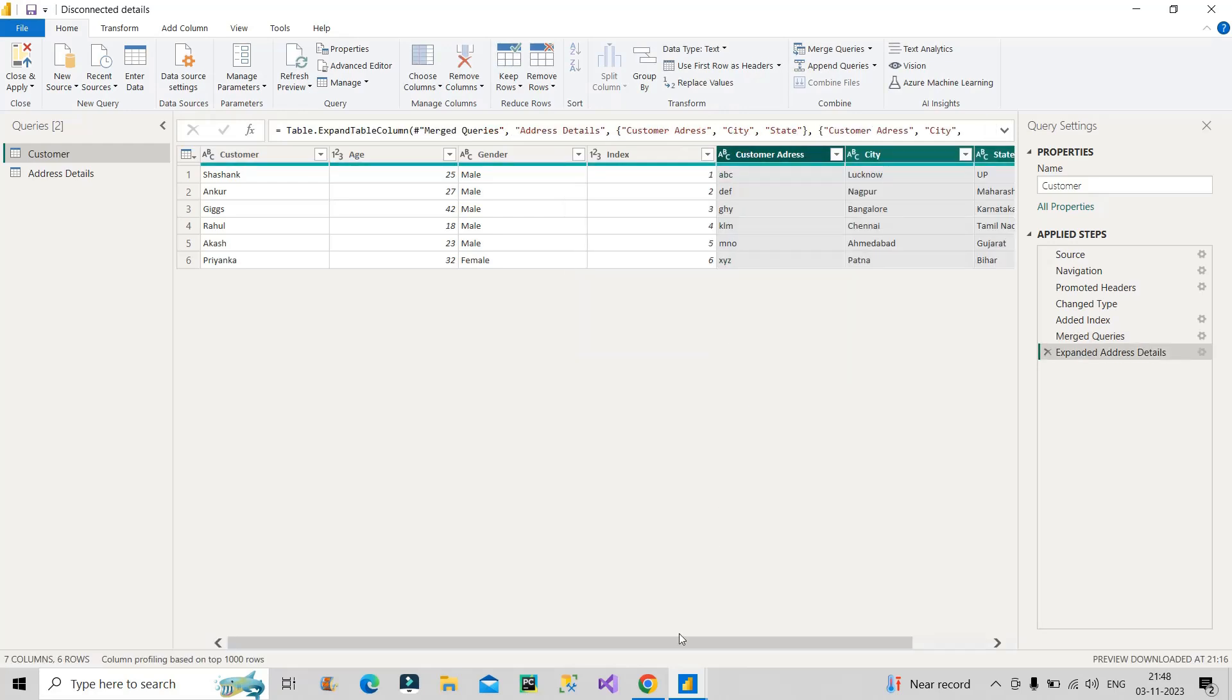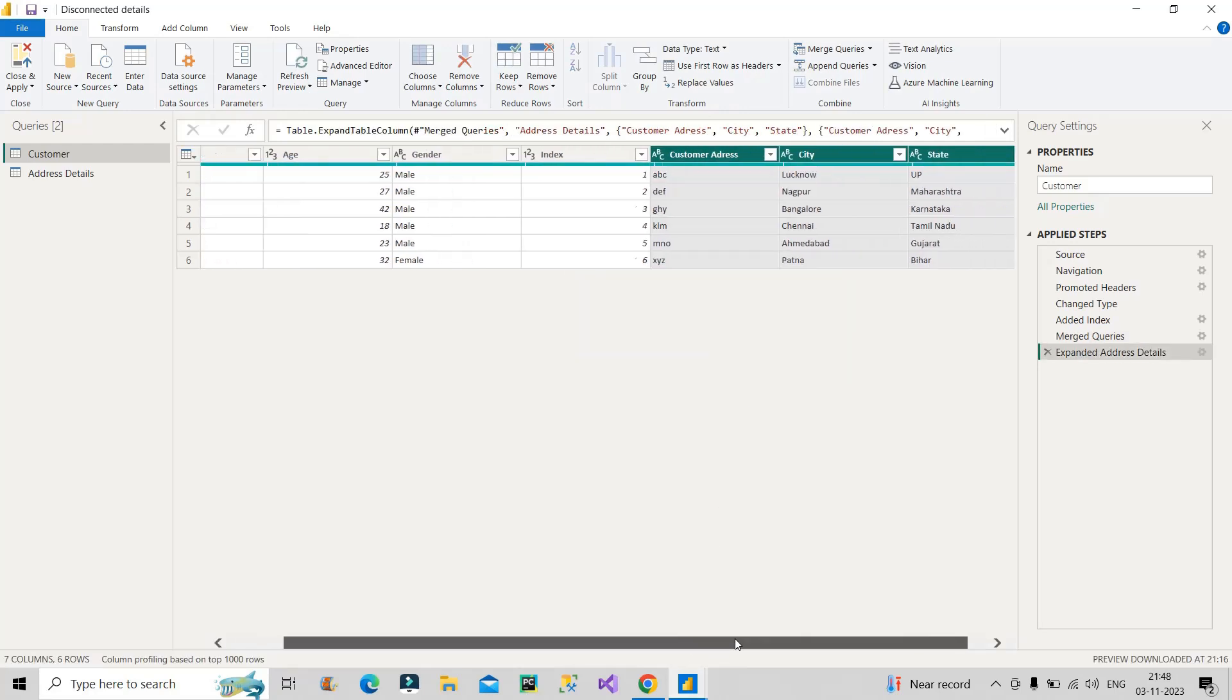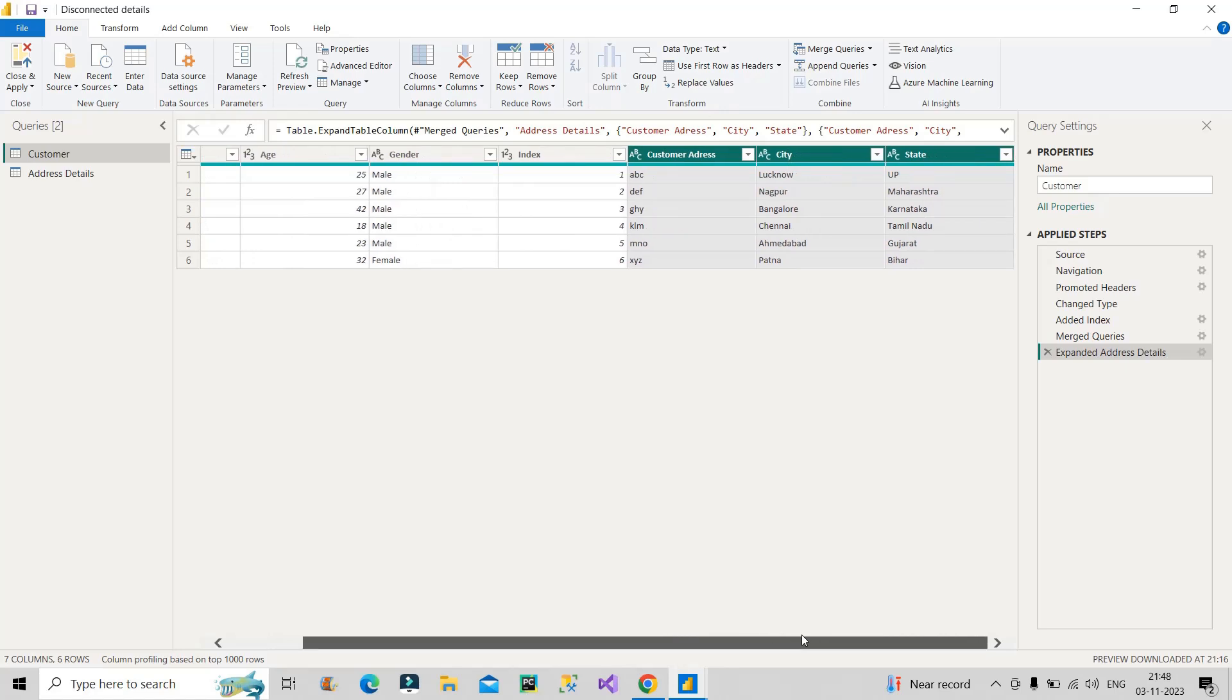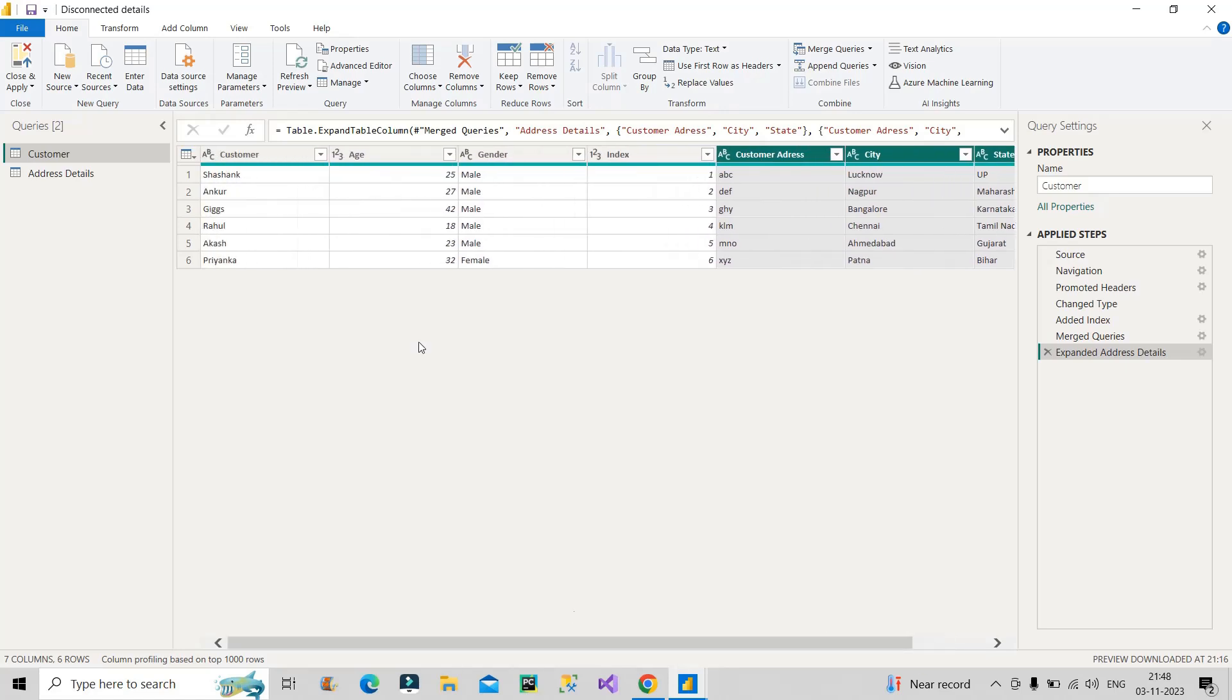I wanted these three columns: customer address, city, and state. So for my first customer, that is Shashank, I now have the complete details of this customer. You can see here clearly. Now you must be wondering why we chose this way of creating one index column. This was the second step, and now you can see we have finally combined the two tables. But why did we choose the index column? That is the main question.